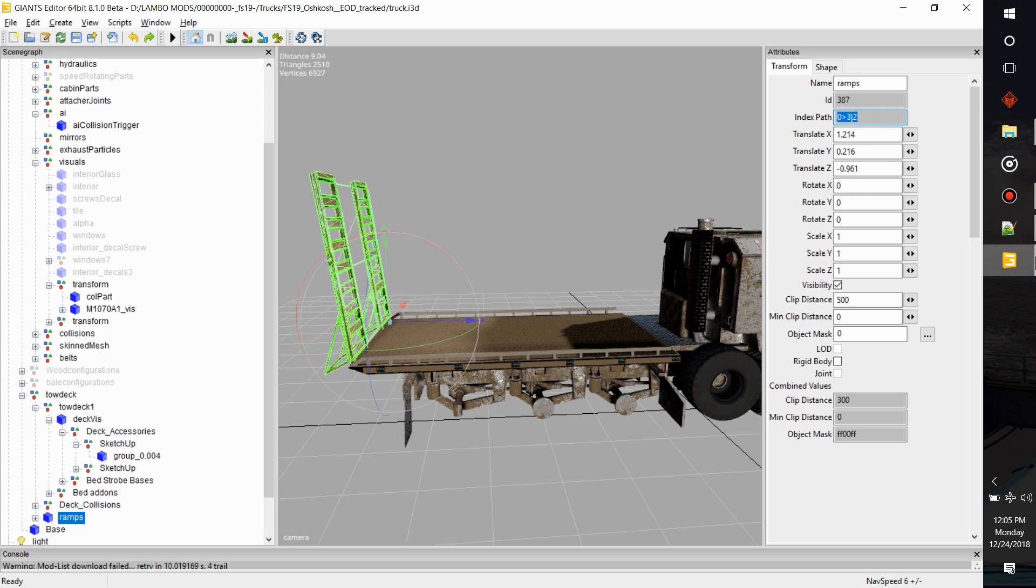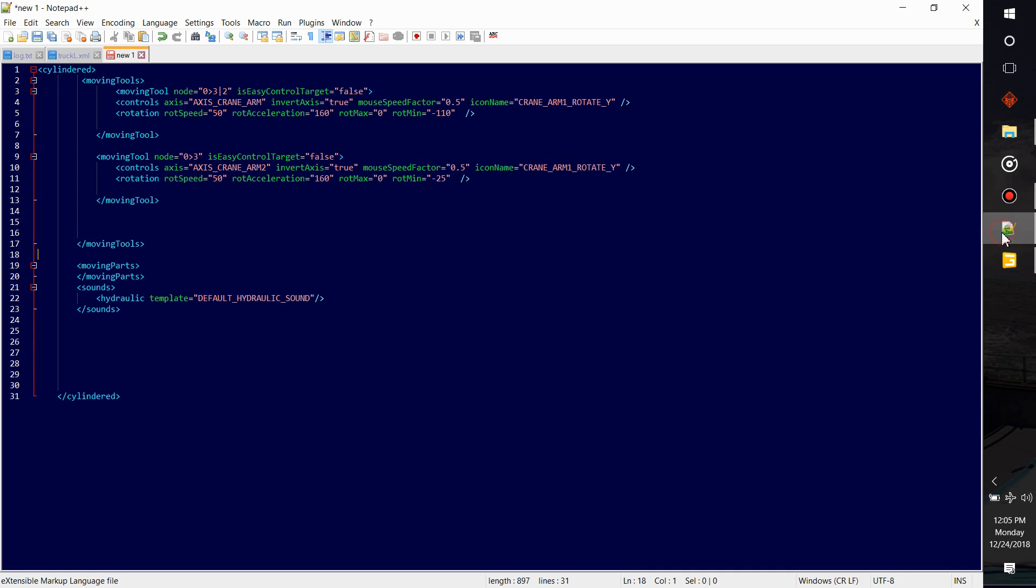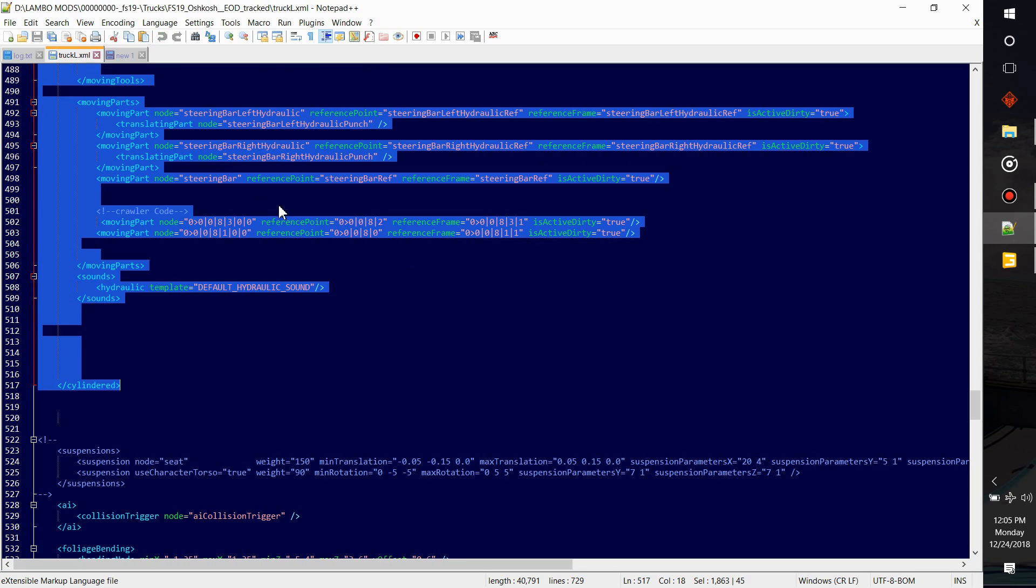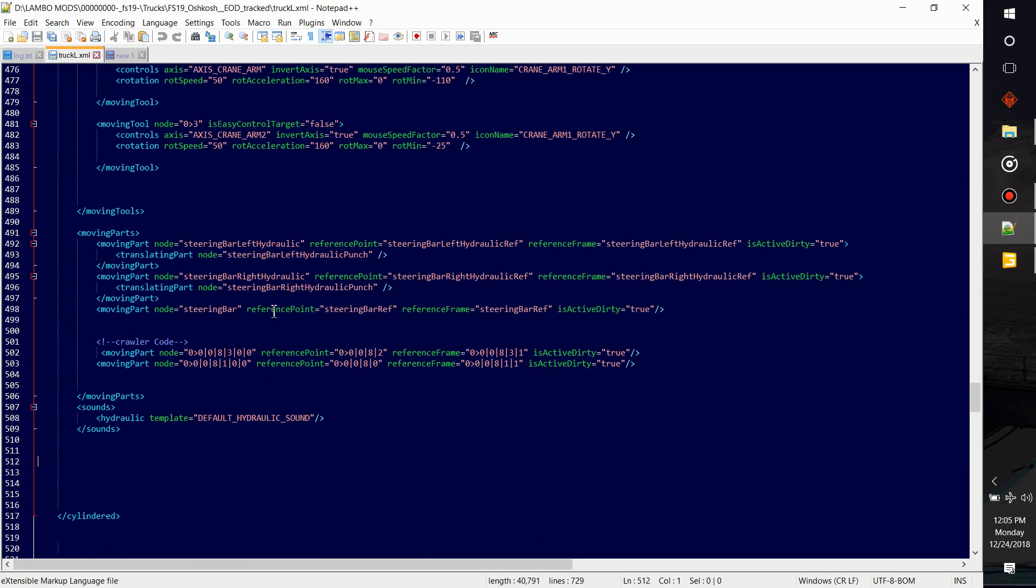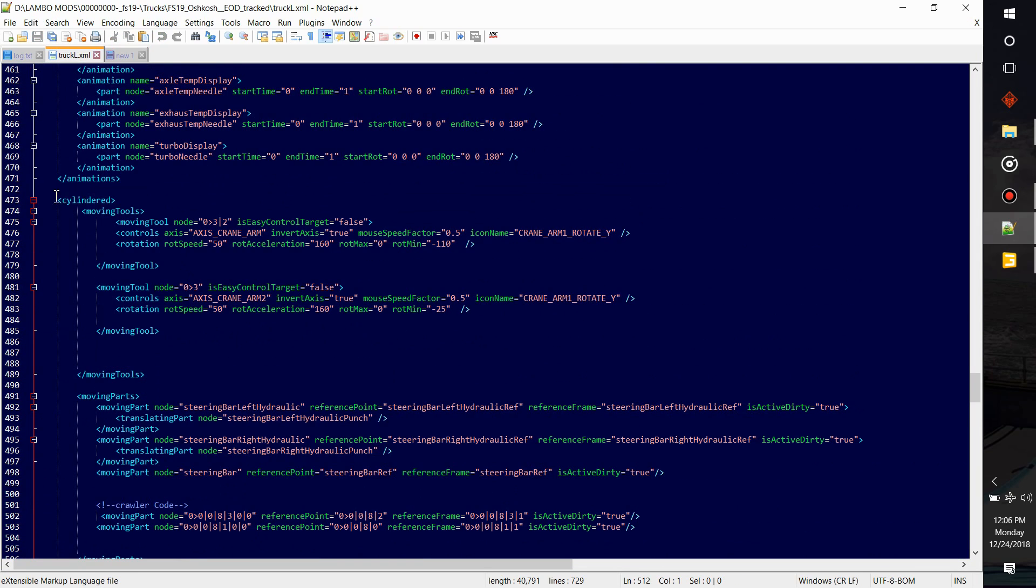We'll bring up the XML. That's my little tool I have. So I'm inside the truck XML under cylinders. It had moving tools and I added in a moving tool.